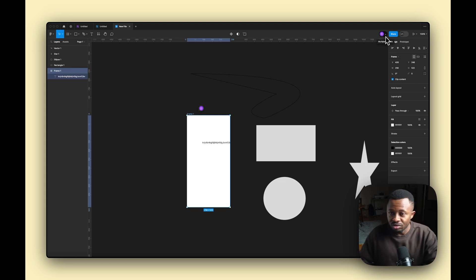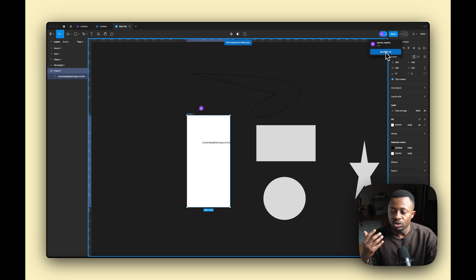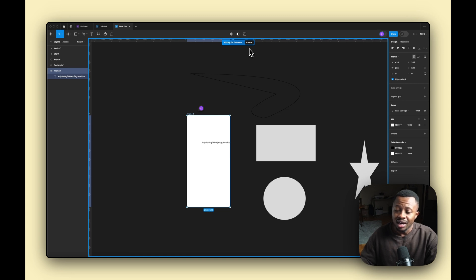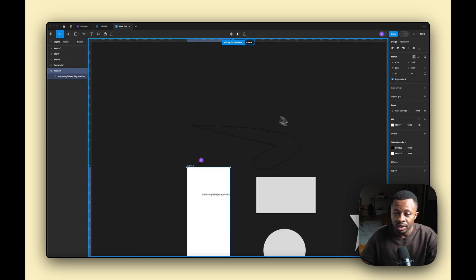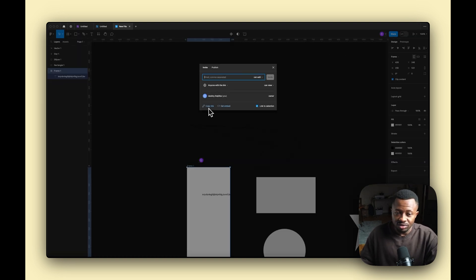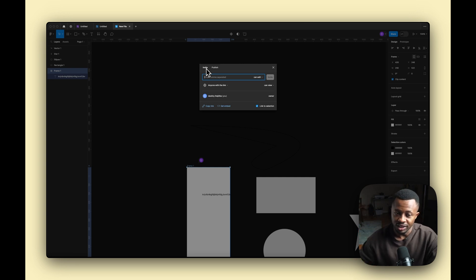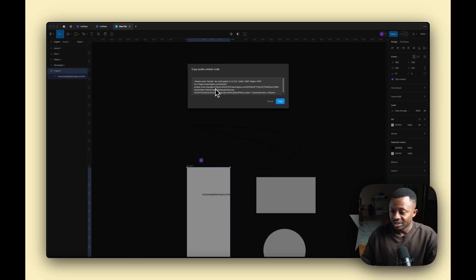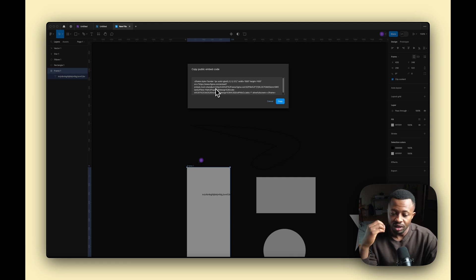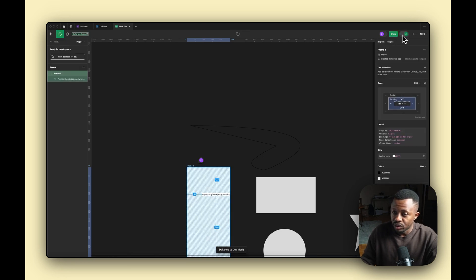Over on the right, you have multiplayer tools. If you're presenting and want everyone to follow your cursor, you can use the Spotlight feature — it's really useful for design reviews and presentations. The Share button lets you share your designs, create a link, give people edit or view access, publish to the Figma community, or get an embed link — for example if you want to embed the Figma file in a case study. There's also a Dev Mode switch, which I have a dedicated video on.